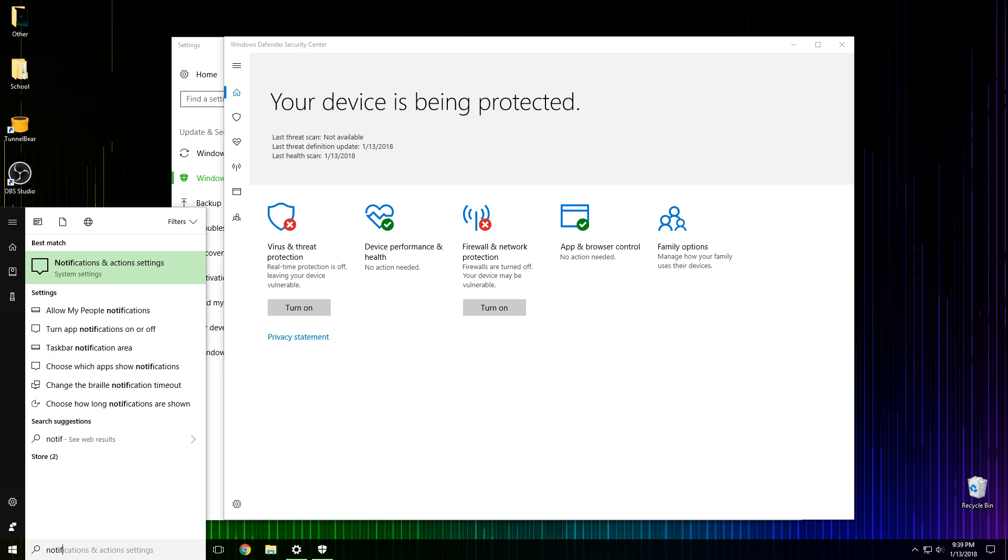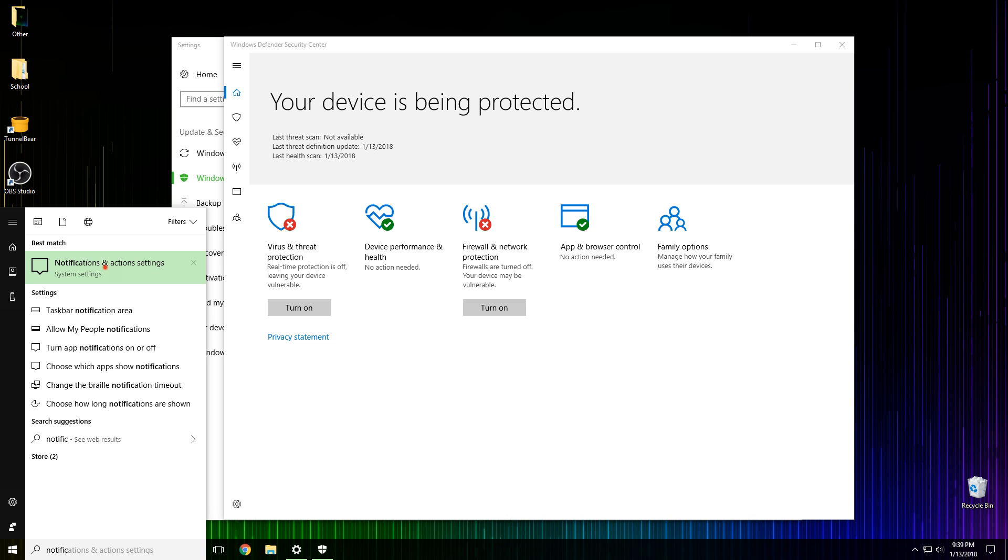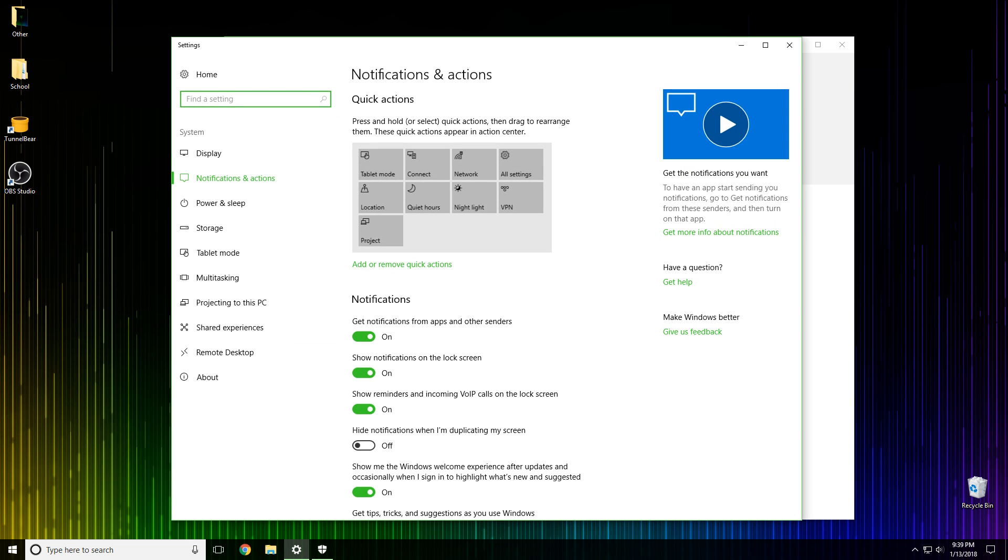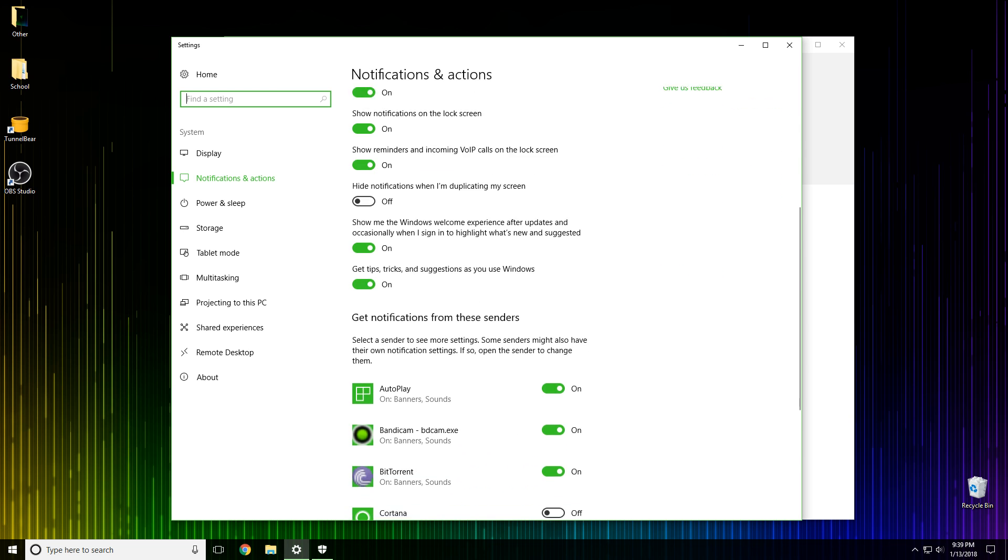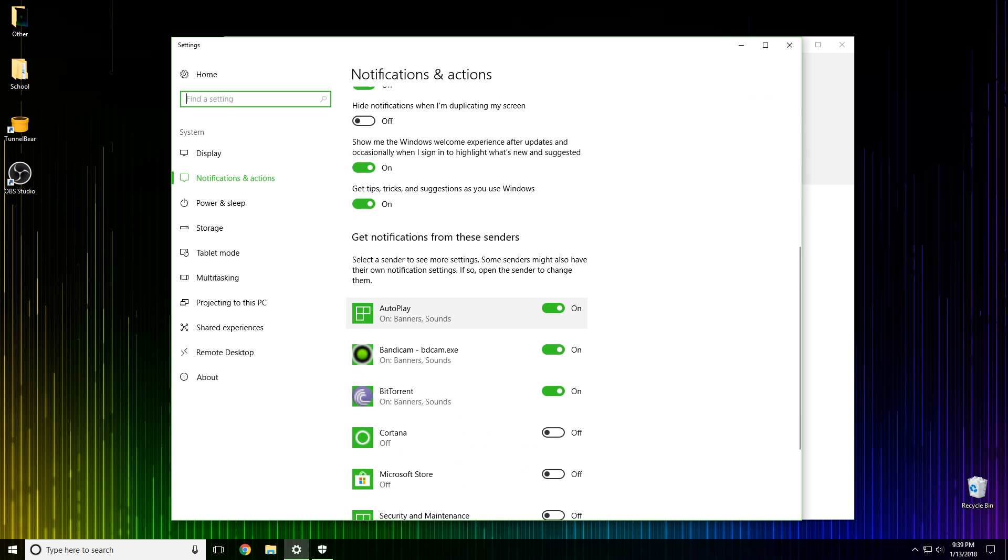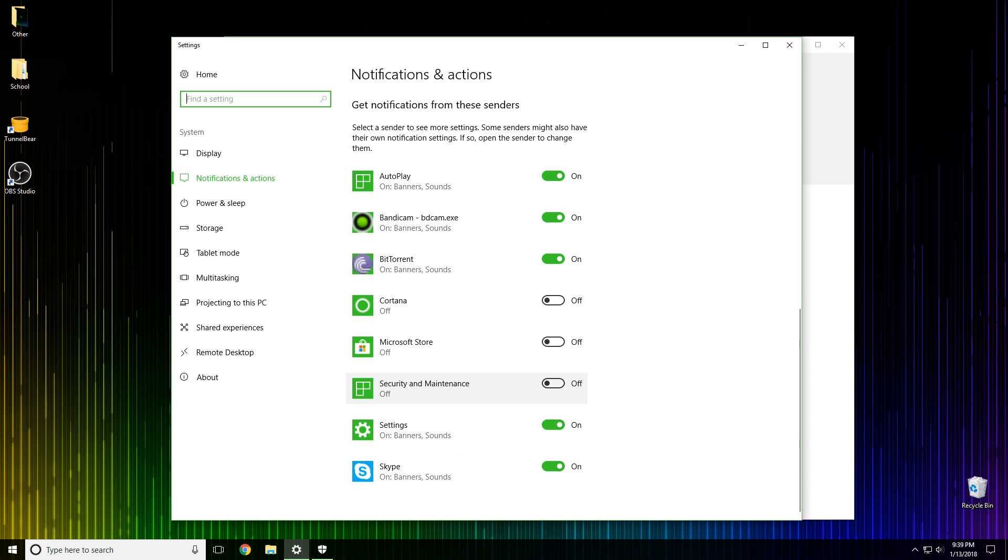To turn those off, again you click on the Windows button, you search notifications, and there, this notifications and action settings, click on that. There's going to be a lot of options for notifications here. What you need is to scroll down and all of these apps right here.